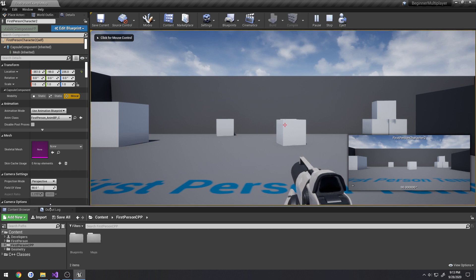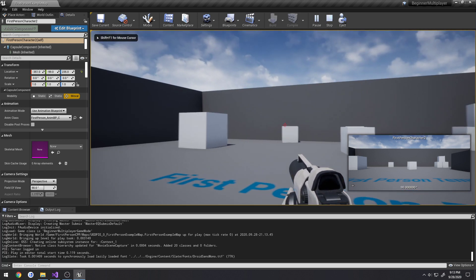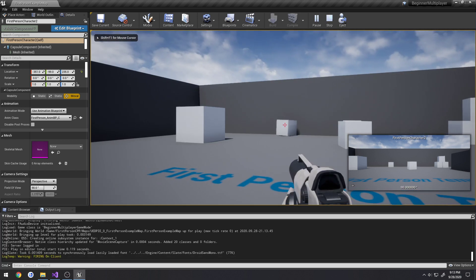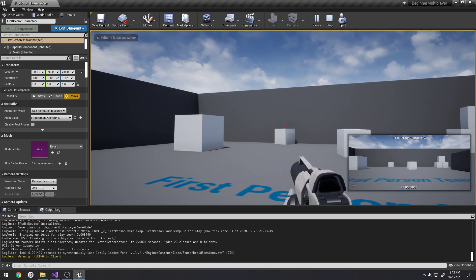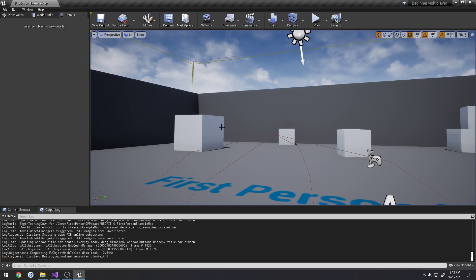So currently, if I come over here to Output Log, I shoot. It says FiringOnClient. That's what we want.